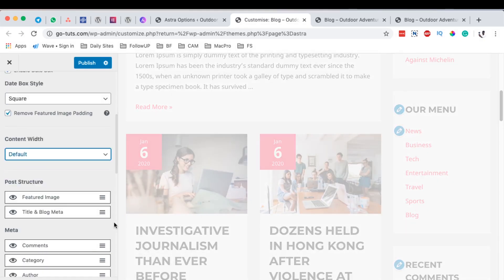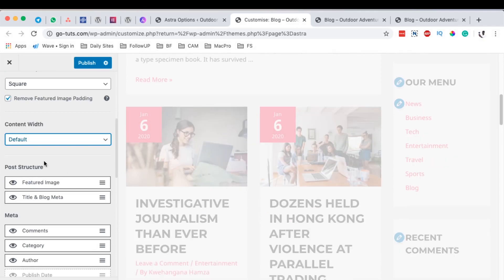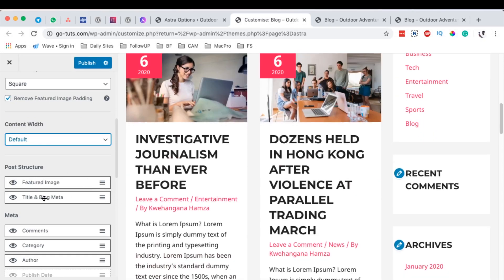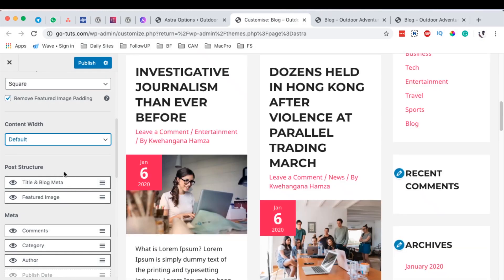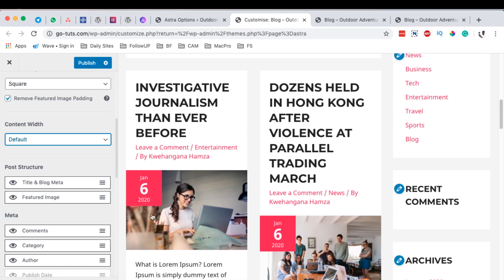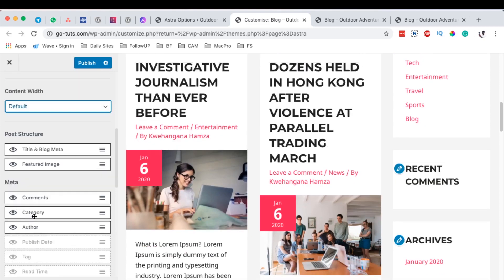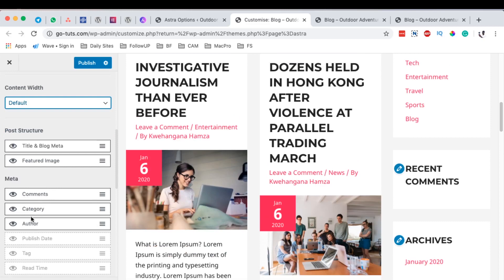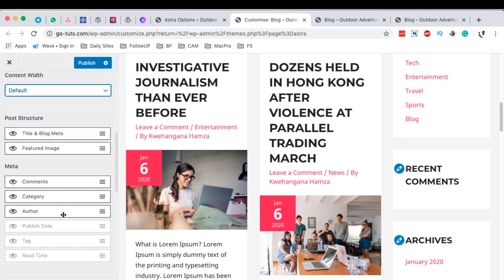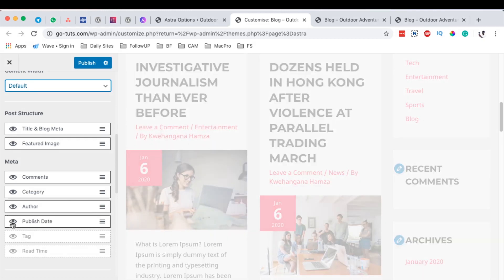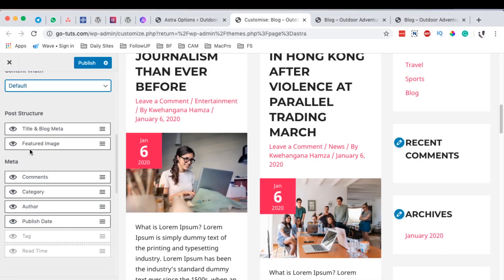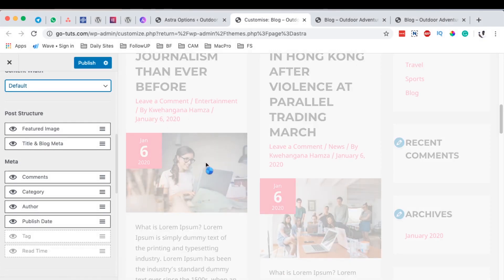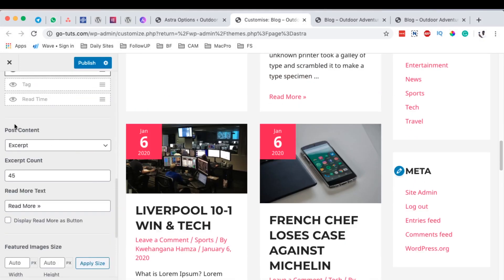In the post structure for our blog archive page, we can choose to have the title appearing as number one and the featured image coming next. By switching these around, you can see the title coming first and the featured image next. We can also set up your meta, comments, and all that in any way you want. If you want to display the published date, simply enable it. In this case I want to keep the featured image coming first and then the title next.